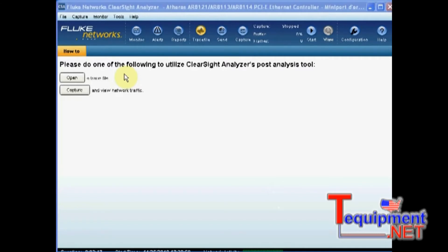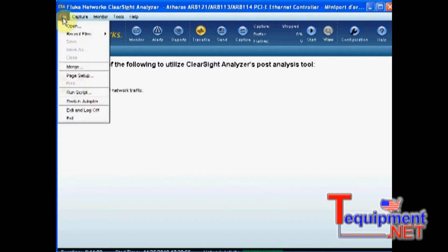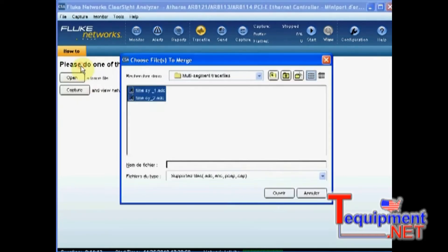What we want to do now is to do the multi-segment analysis. So let's open these trace files, but instead of opening them individually, I will merge them into one single file.